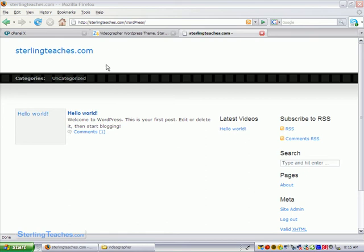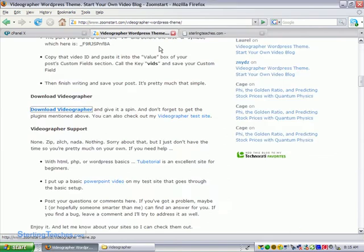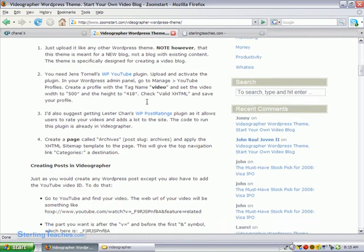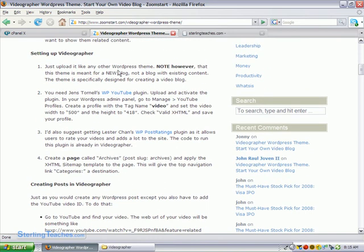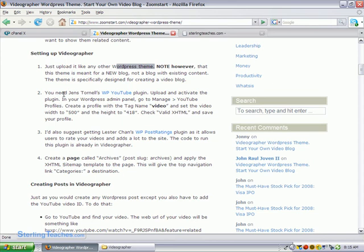In the last video I showed you how to change the WordPress theme to be the videographer theme. Now inside of the instructions for the videographer WordPress theme, it says download, says upload it like any other WordPress theme. Now the same way we just uploaded that last WordPress theme, you can upload any other WordPress theme. And then it says note however that this theme is meant for a new blog. Okay so that's fine.